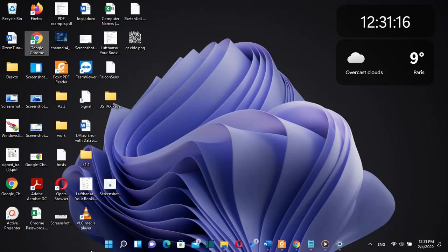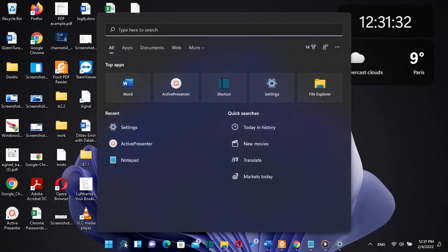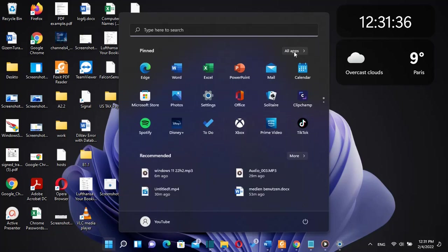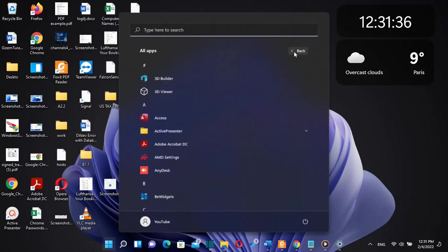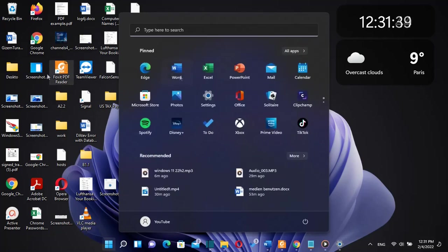Likewise, the taskbar is currently locked to the bottom of the screen, so it's not possible to move it to the other sides of the screen. There has been a backlash about these changes, and Microsoft is apparently listening to the feedback.